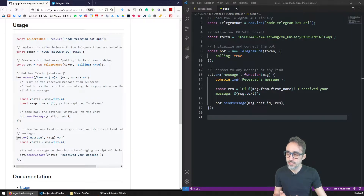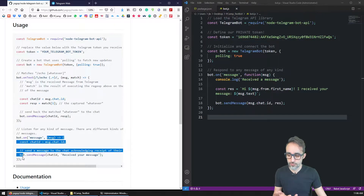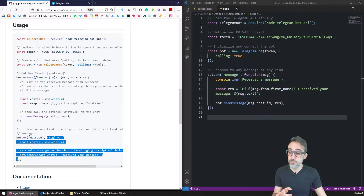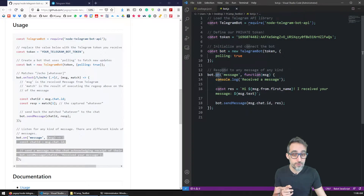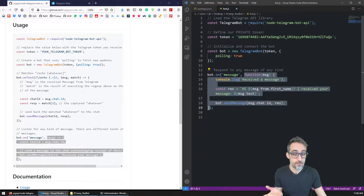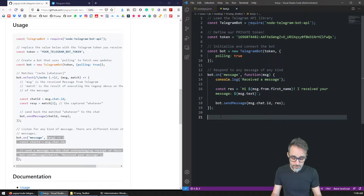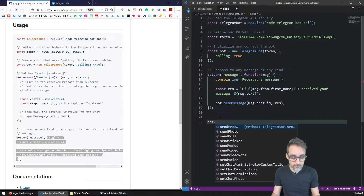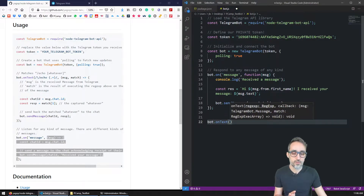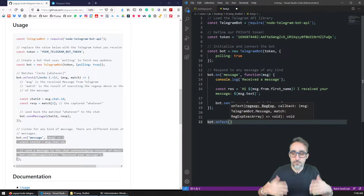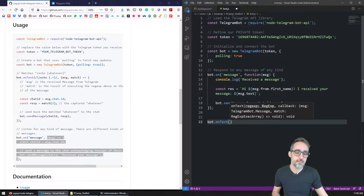Just as I defined what I wanted to do whenever the bot received a message — so on receiving a message, please do this stuff — this API has another event handler called onText, which is specifically triggered if the incoming data is text. When we define what is going to come in, instead of defining a string called message, we have to define a regular expression.